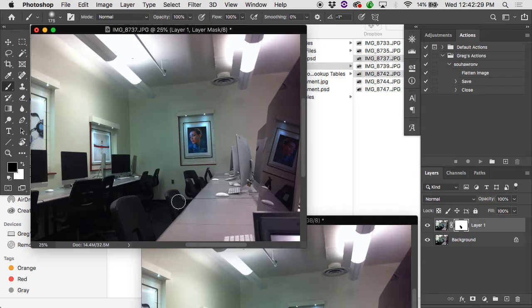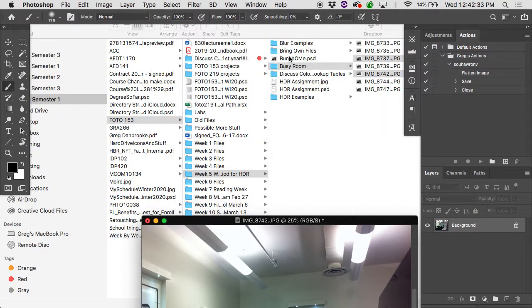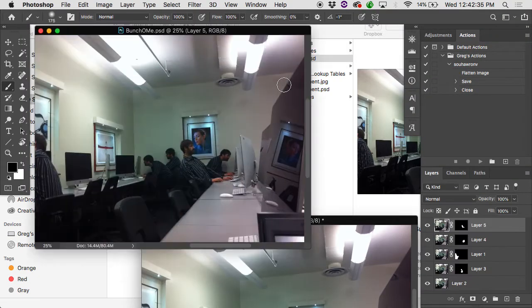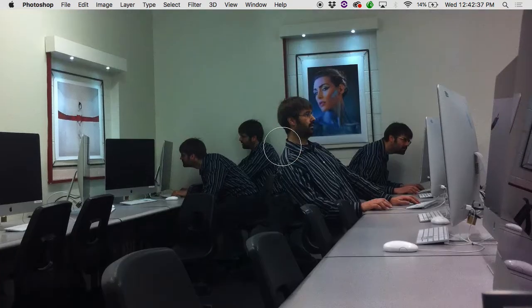So you can take something that's otherwise relatively busy and make it look fairly empty. Or you can take it the other way and end up with something horrifying like this.